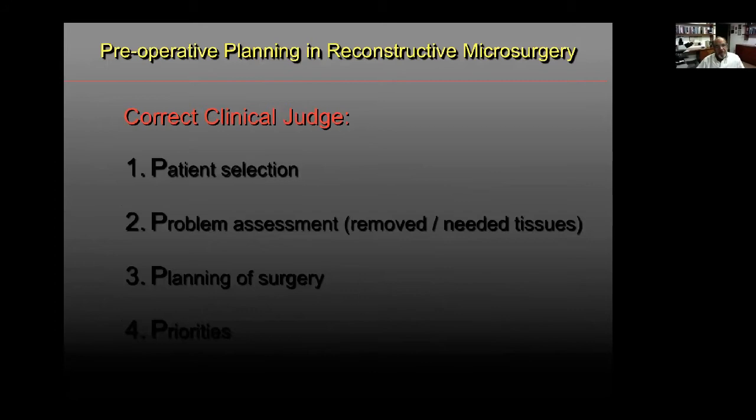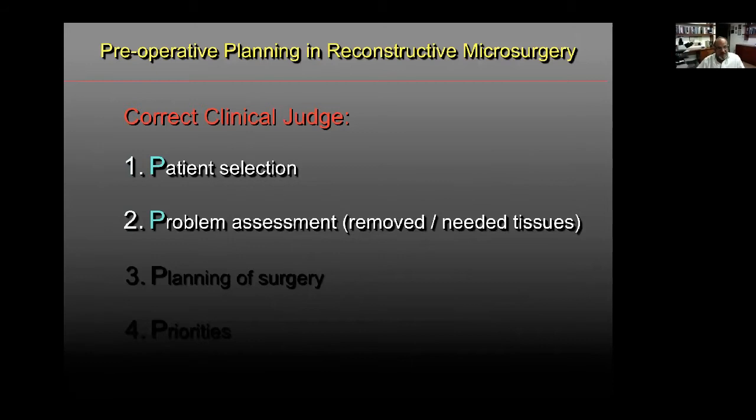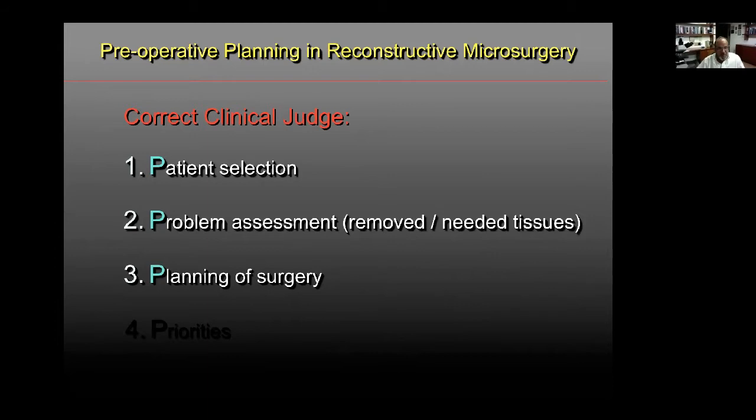For preparation and planning, it's very important to have good clinical judgment, summarized by following the four P's: number one, adequate patient selection; number two, correctly assess the problem to know what will be removed; number three, determine what tissues are needed for reconstruction and perform meticulous pre-op, trans-op, and post-op planning; and finally, define the priorities of your reconstruction.